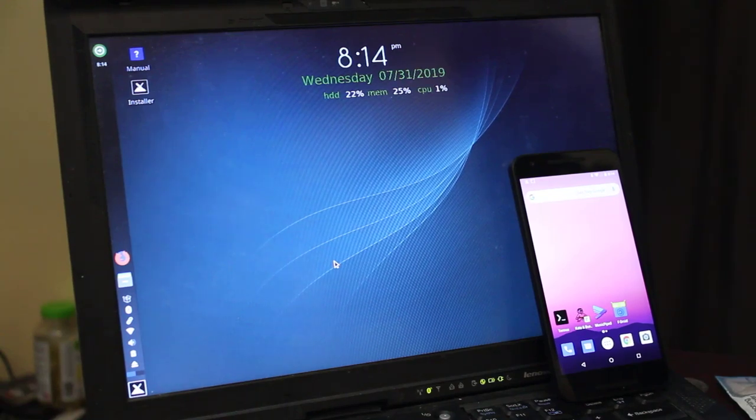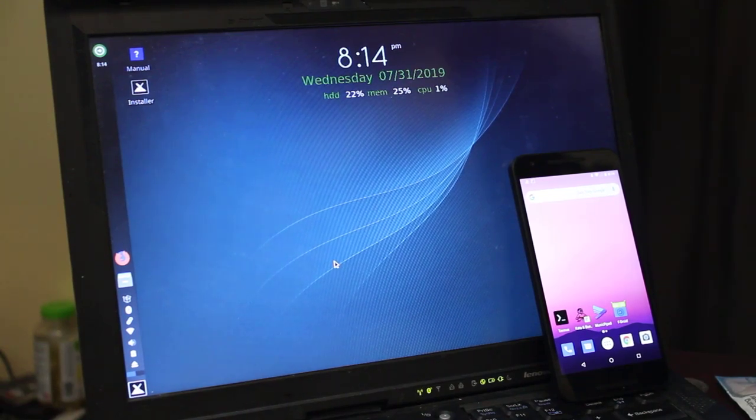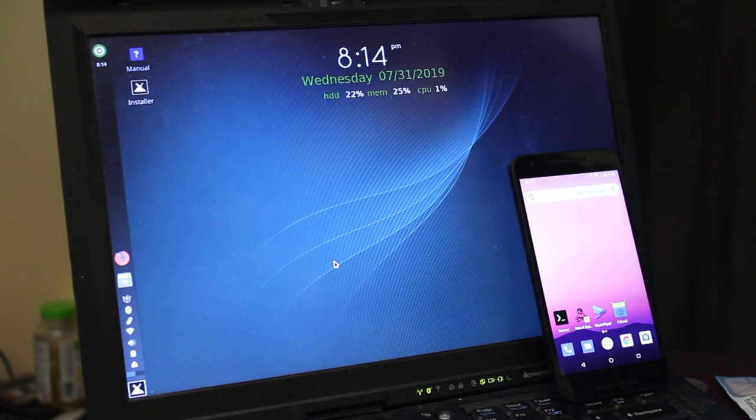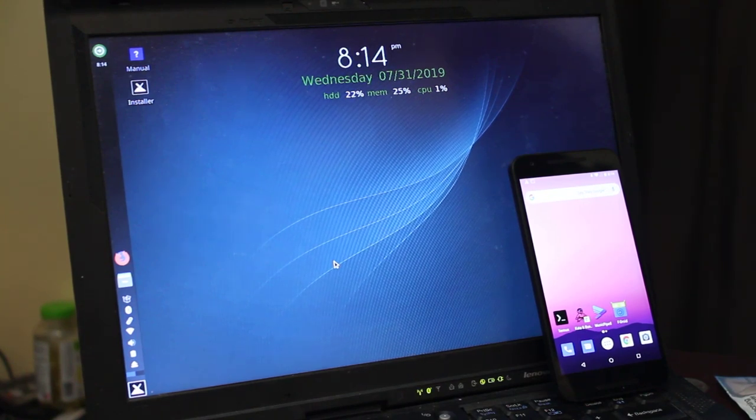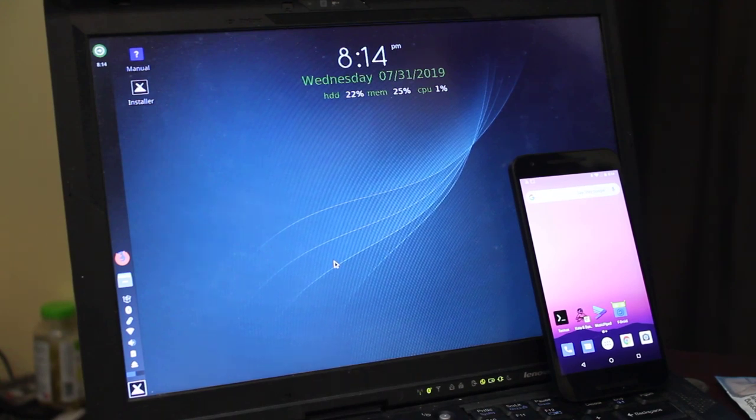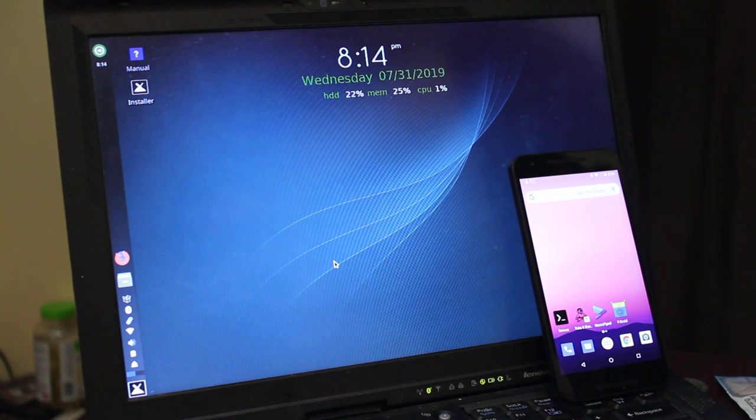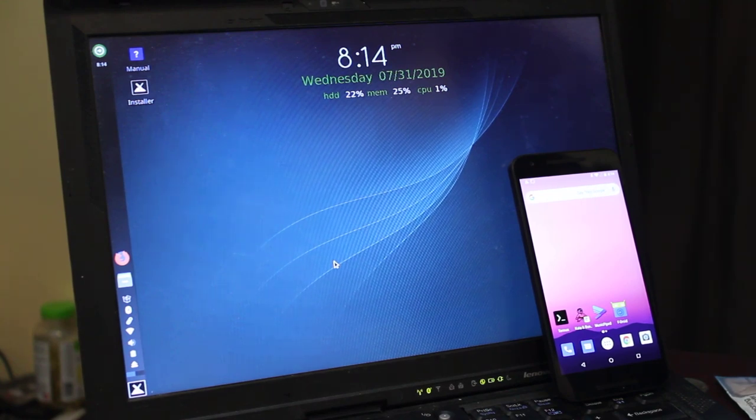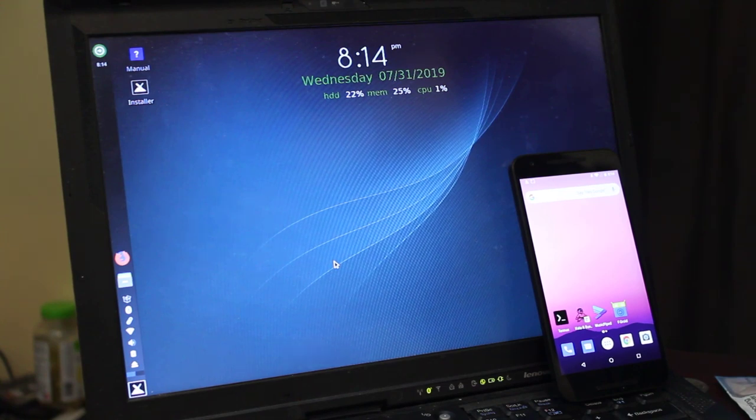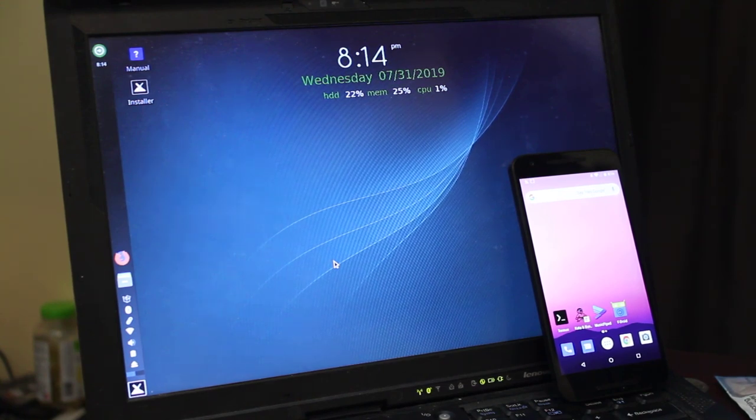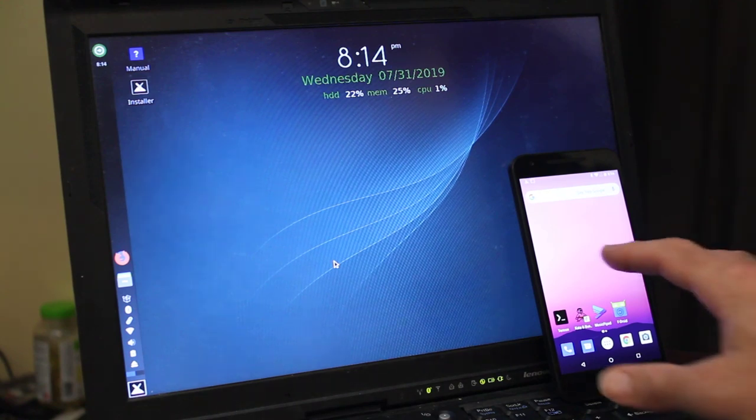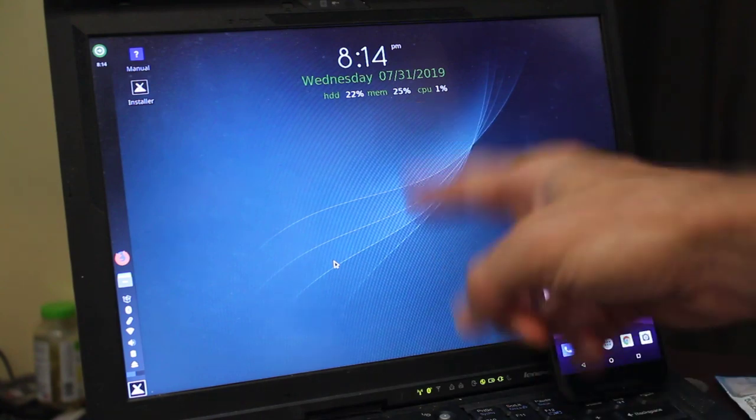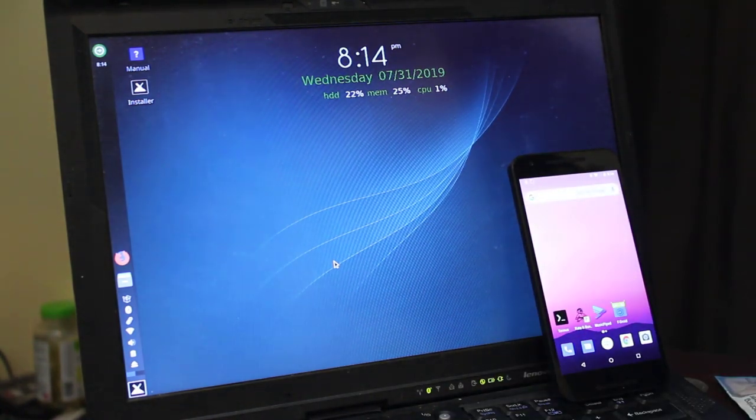Today we're going to be looking at a program called SyncThing. SyncThing is an application that allows you to synchronize your files between devices. I've been running it for a while on my desktop to synchronize music and photos from my phone. SyncThing is licensed under a Mozilla public license and it's available for Linux, OSX, Windows, Android, BSD, Solaris. Today we're looking at setting up so that we can sync files from an Android device and a desktop Linux device.